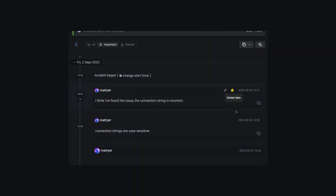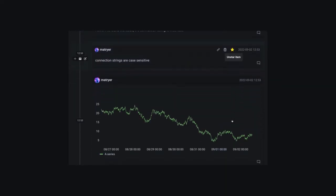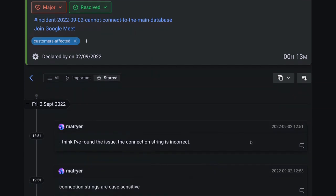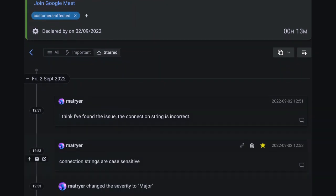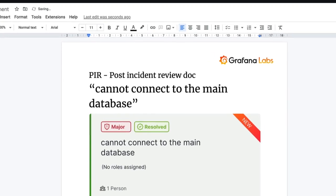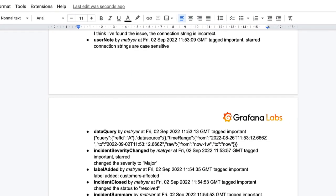Once things have calmed down you can nip through the timeline and star any important activity to distill the incident down to the important bits, or copy the whole activity feed and paste it wherever you keep your post-incident reviews.